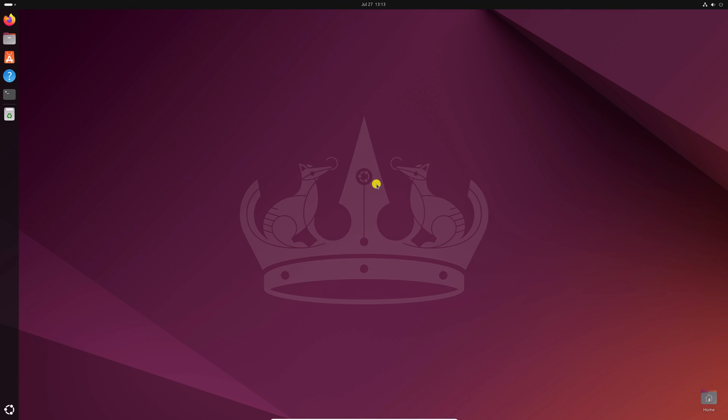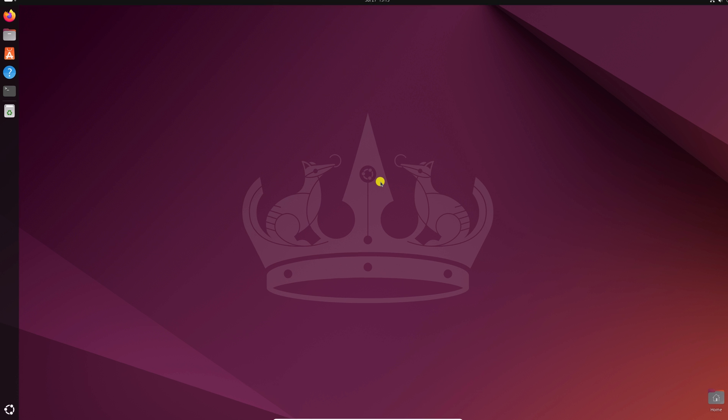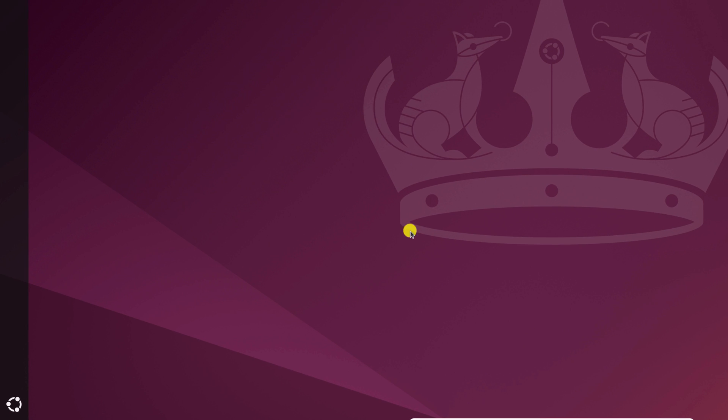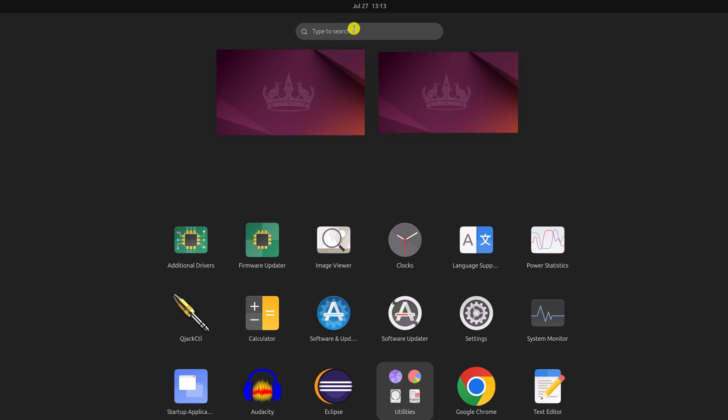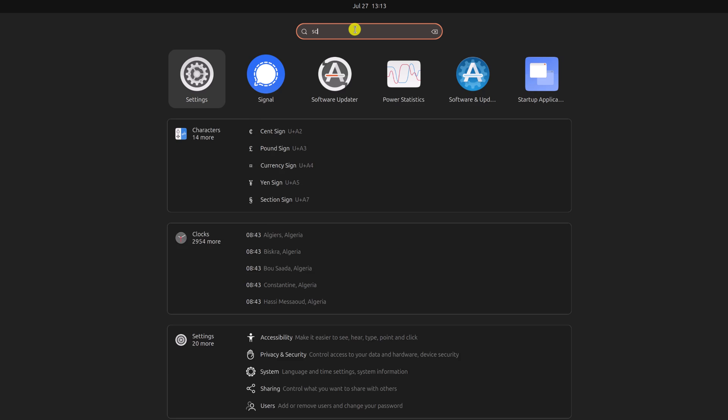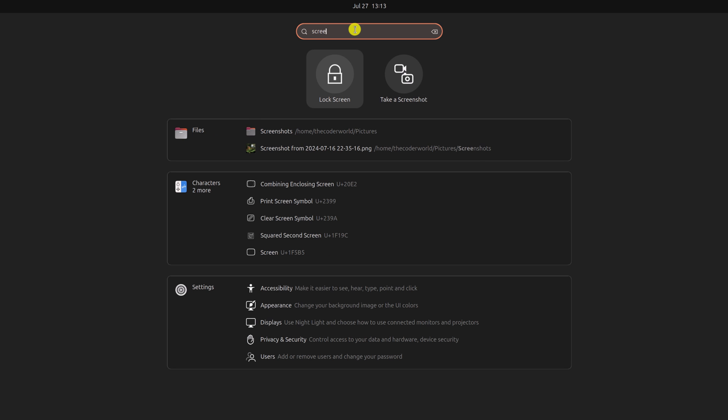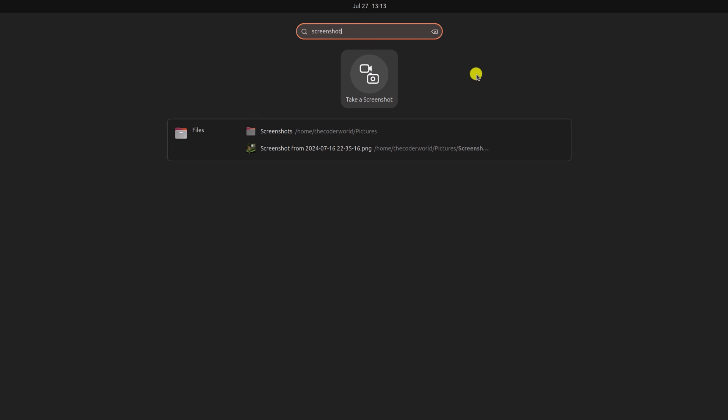By default on Ubuntu operating system, we have a tool with the help of which we can easily take screenshots on our system. For that, simply click on the Ubuntu icon and on the search option search for screenshot. Here you will get a tool called take a screenshot, simply click on this.